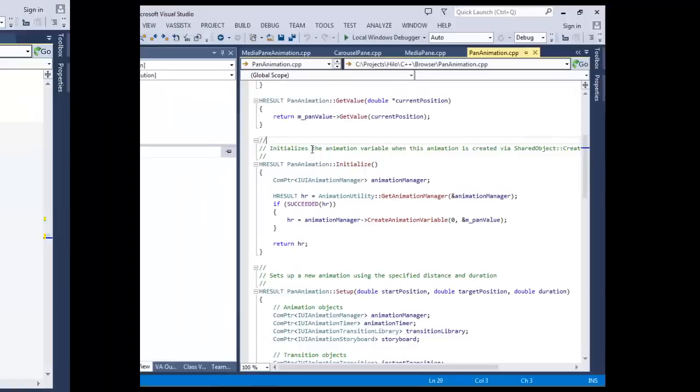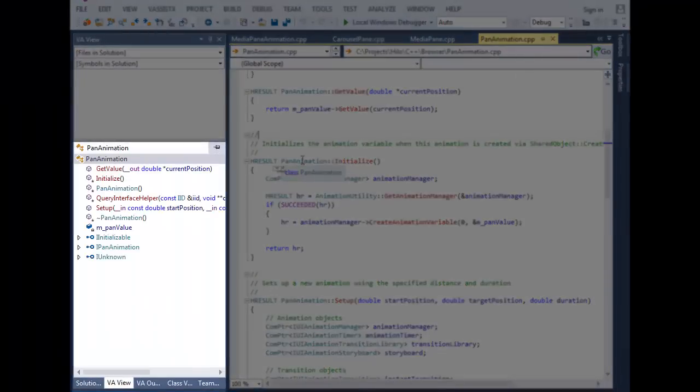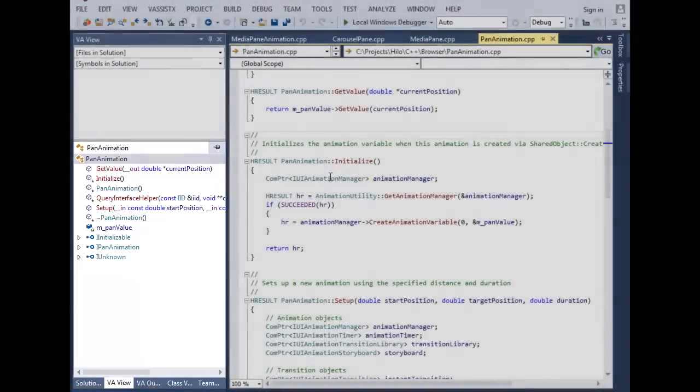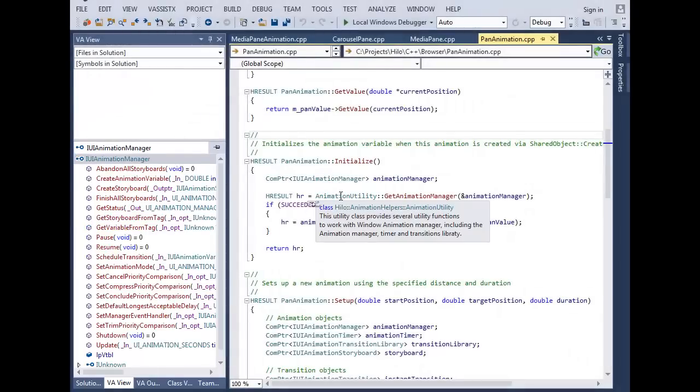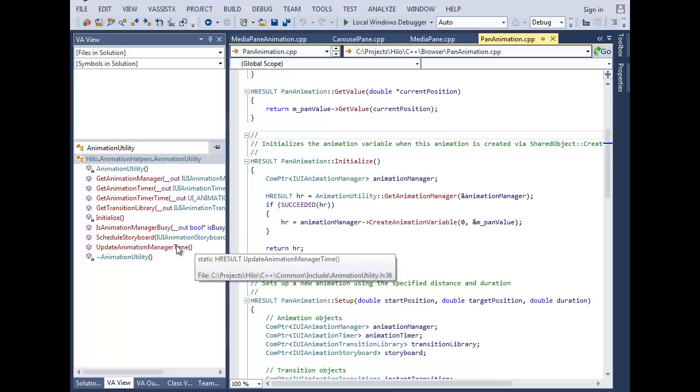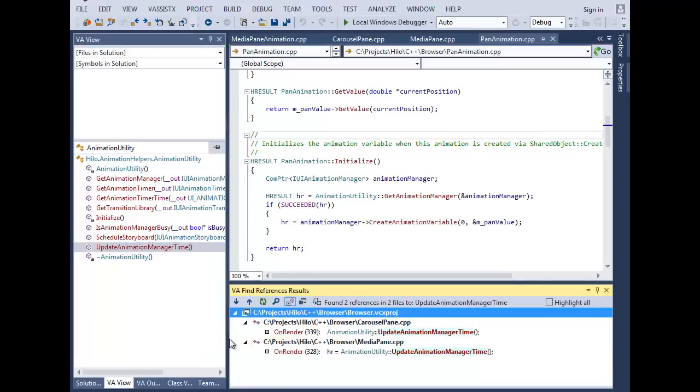VA View hosts the hovering class browser. Hover over a class name or object instance to browse class members. Double-click to go to the definition of a member, or right-click to navigate, refactor, or find references.